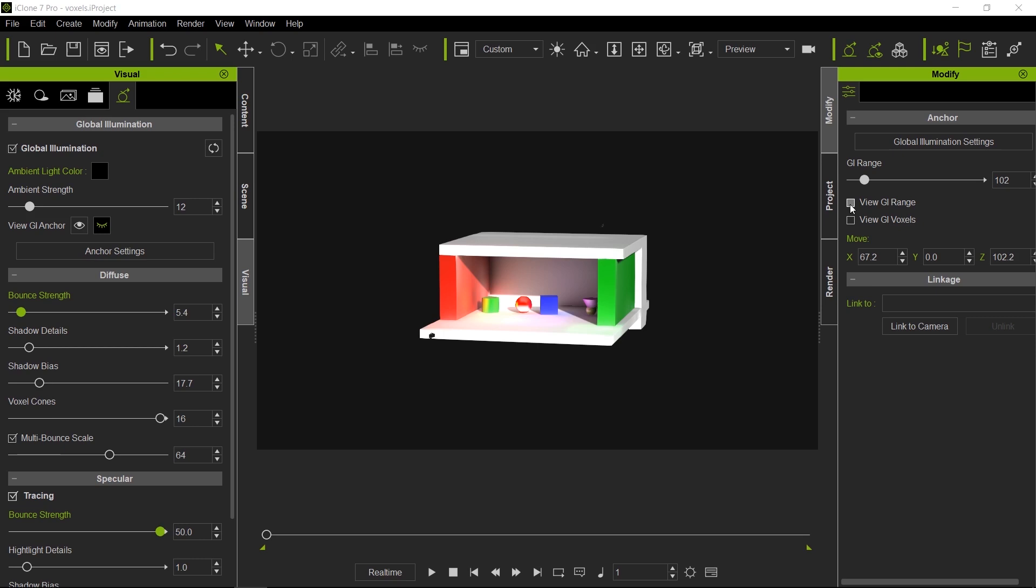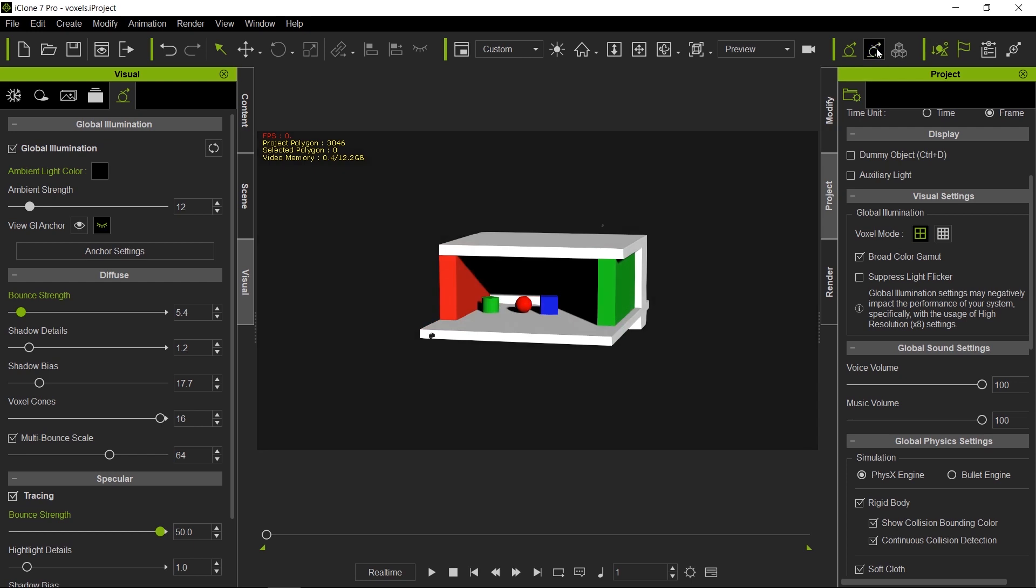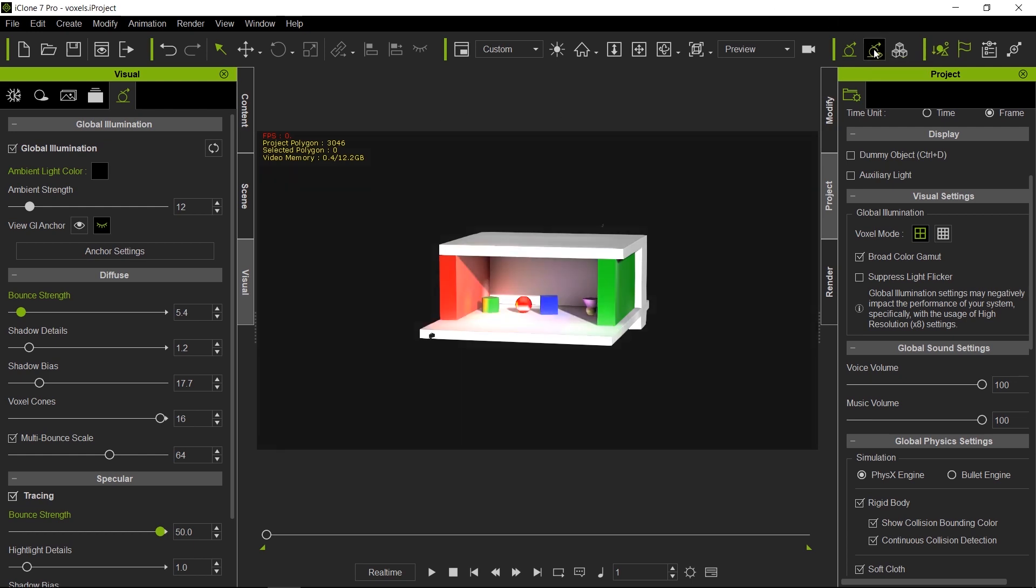Another thing to watch out for is how much memory you're consuming when you're using GI. I'm going to press control F to bring up the information panel. Right now, for this very simple scene, we're using 1.4 gigabytes of memory, and this is because we are using high resolution voxels. Now if we turn down to low resolution, notice we go to a little bit less than half. And if we turn it off completely, we go down to 200 megabytes less of memory that you're using.